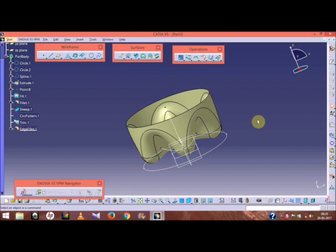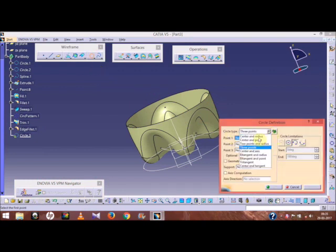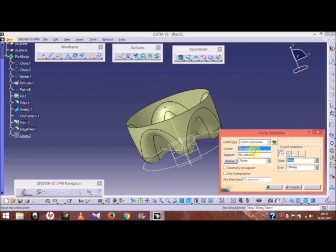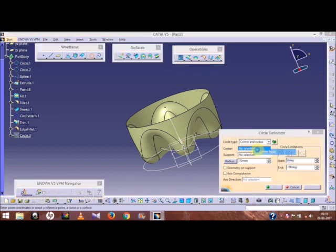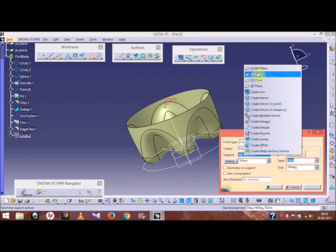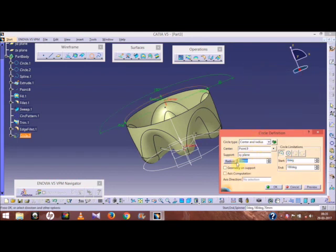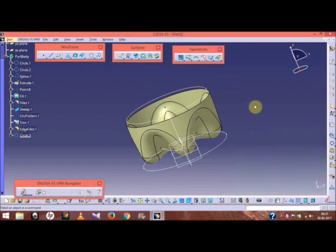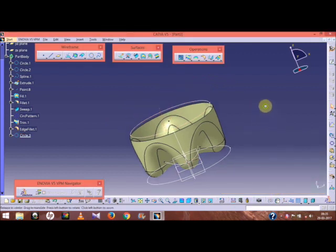For the middle part, we need to create a circle. Go to the circle center radius option. Right click, create point — coordinates 0, 0, 80. The support will be the XY plane and the radius will be 67. Click OK, full circle.